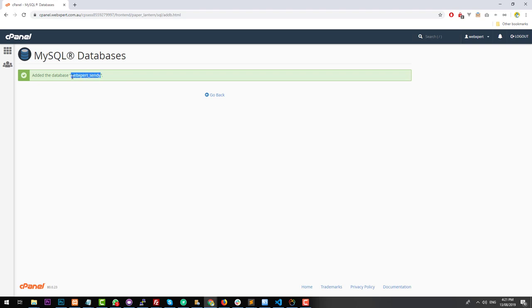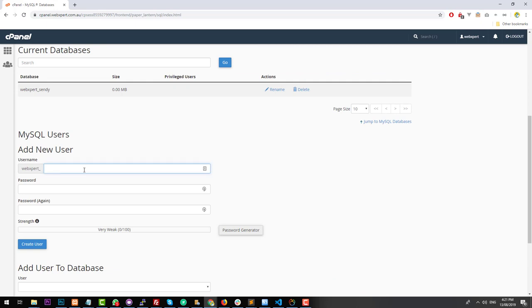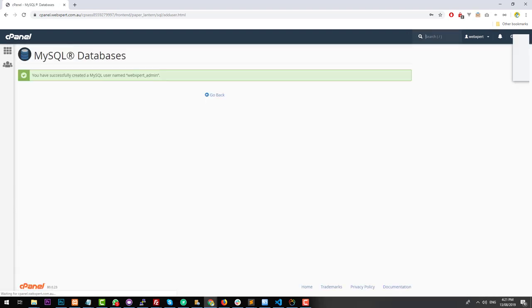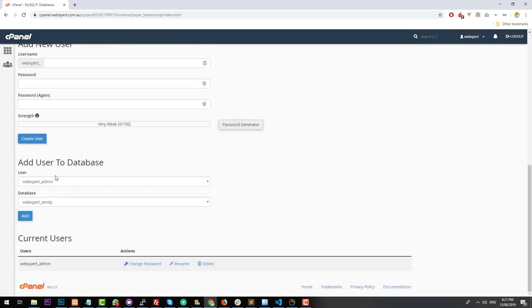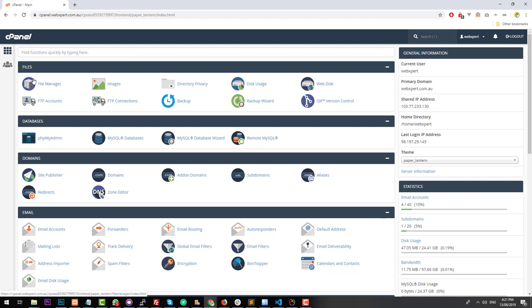The first thing you want to do is set up a database — so let's call that 'Sendy'. The database is called 'webexpert_sendy'. Then you want to create a user; I'm just going to call it 'admin'. Generate a password for the database and click on 'Create User'. Now we have a user and a database. Select the user and the database, click on 'Add', make sure that the user has all privileges, and click on 'Make Changes'. We've successfully set up a database, a user, and assigned that user access to the database.